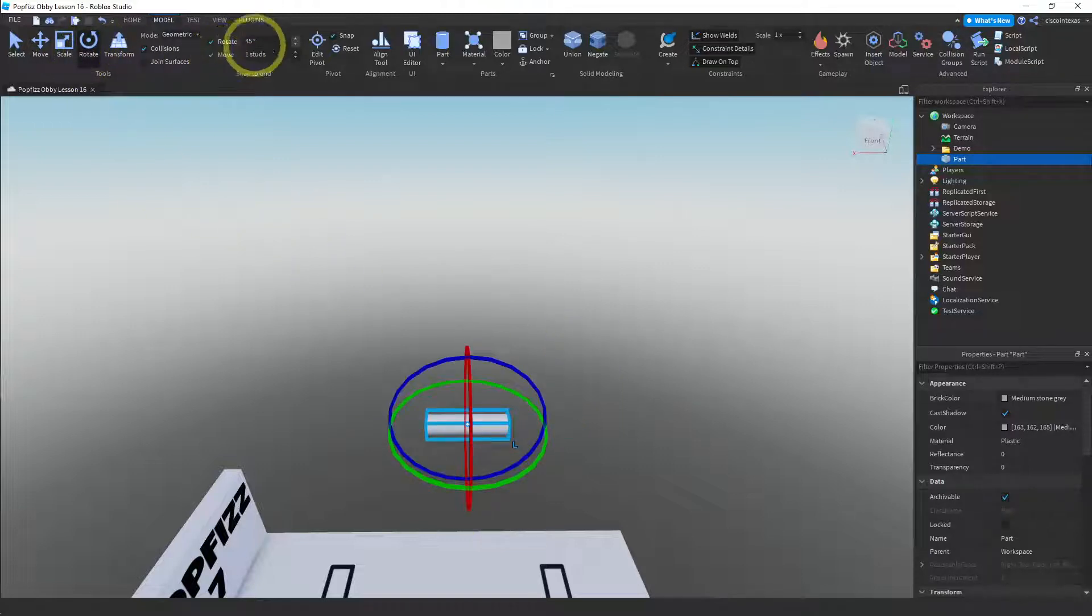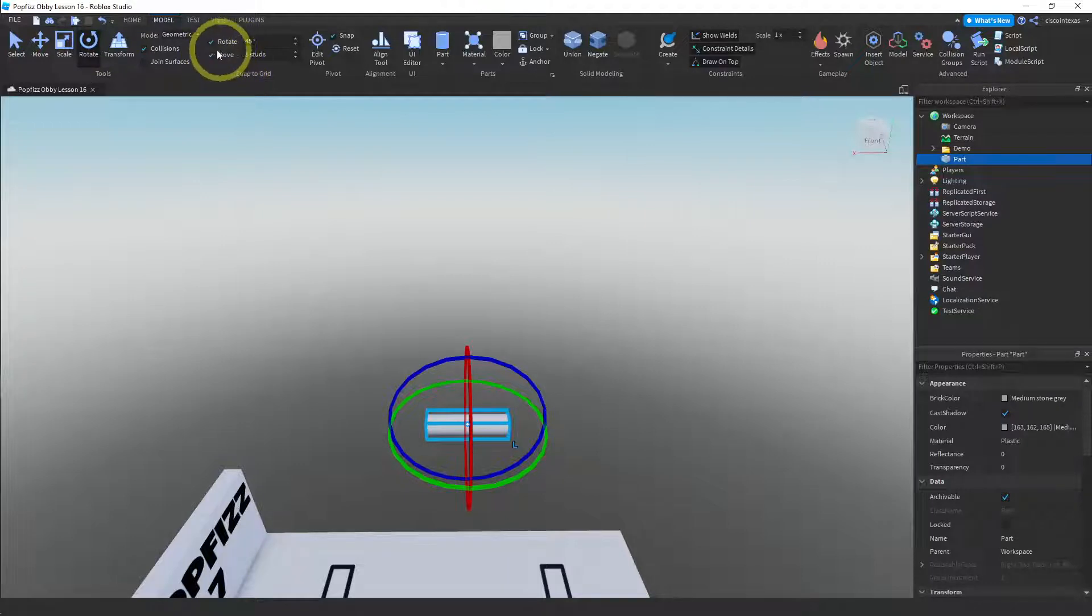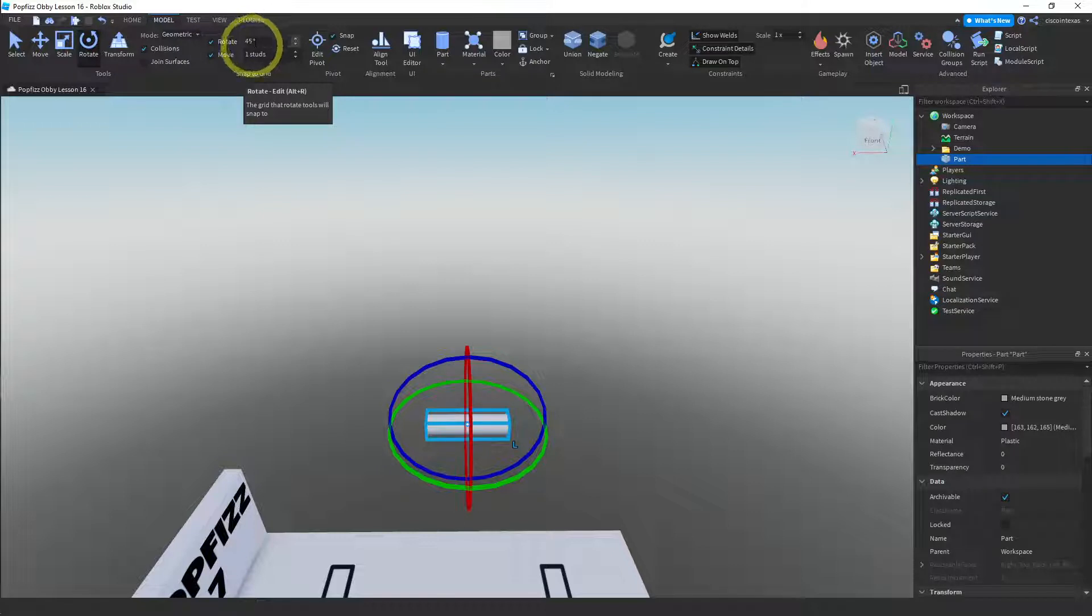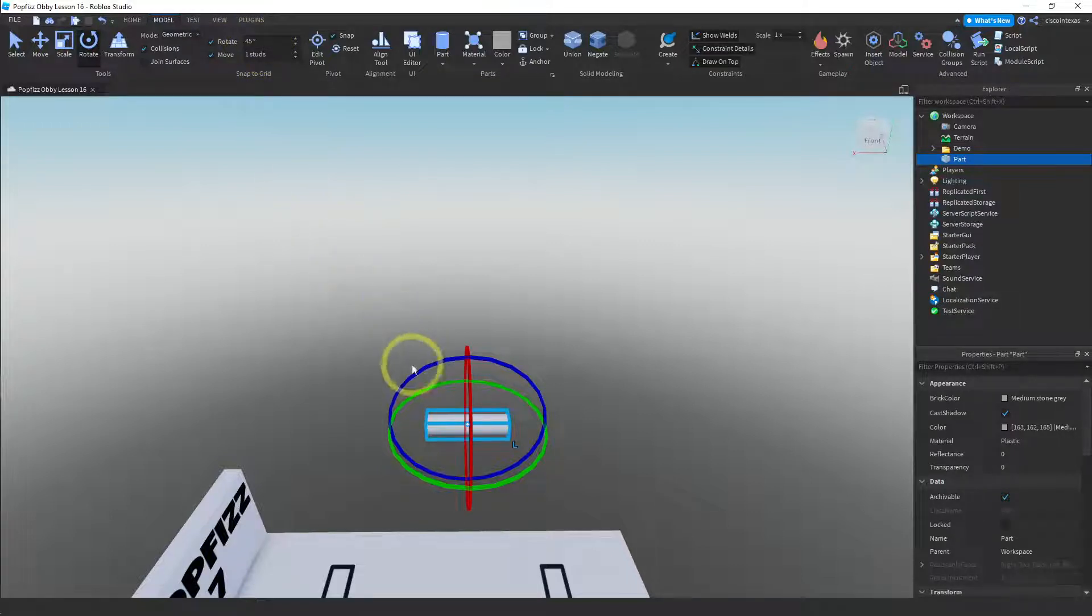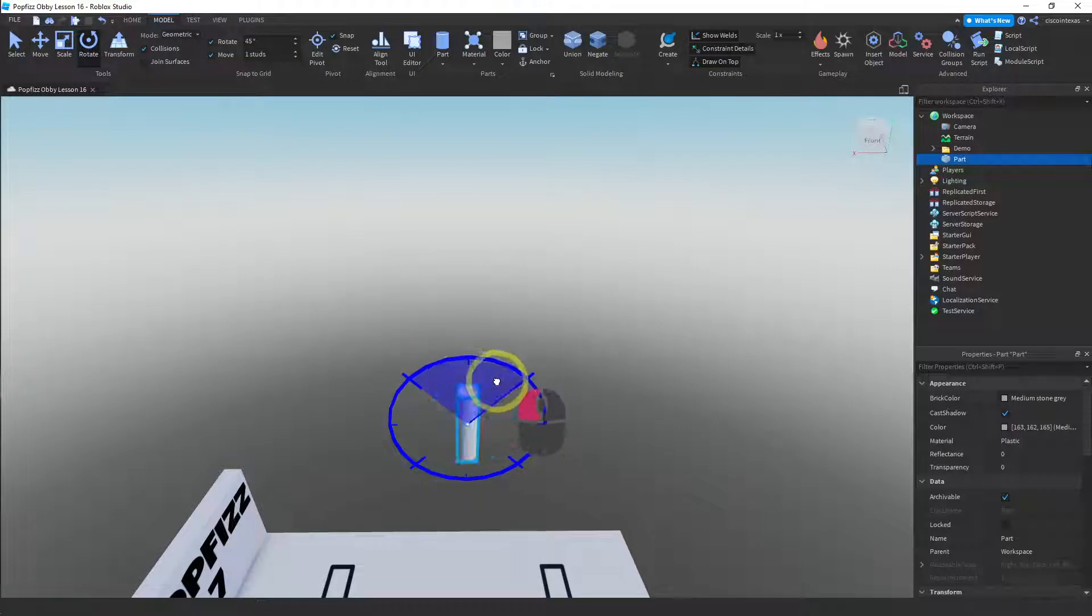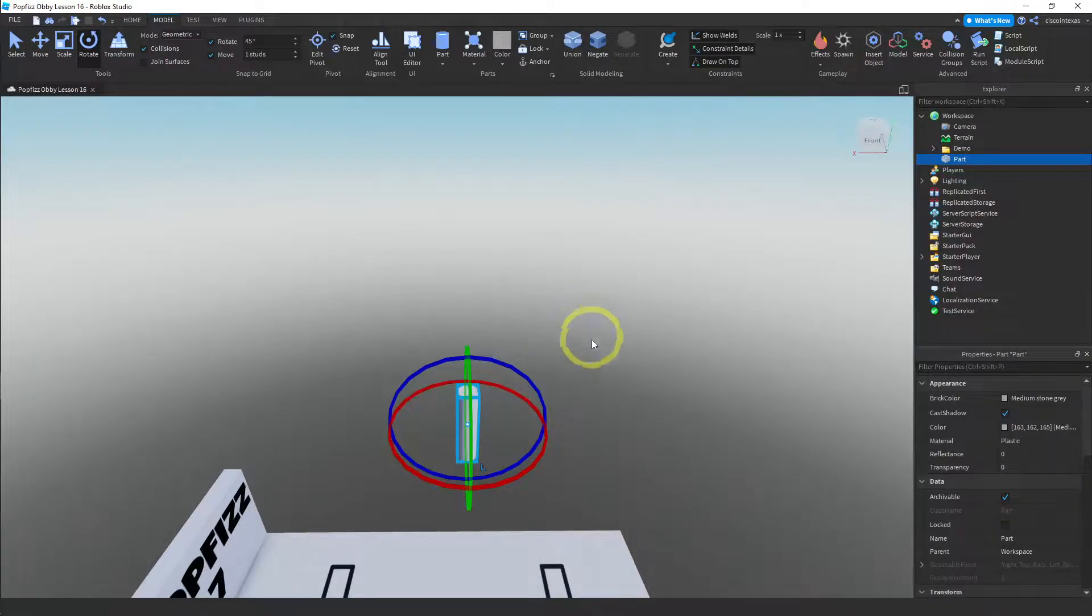Just make sure that your snap to grid is on for rotate and that it's set to 45 degrees. Now I'm going to use the blue ring to rotate it up. There we go.